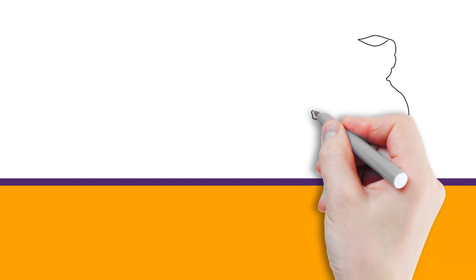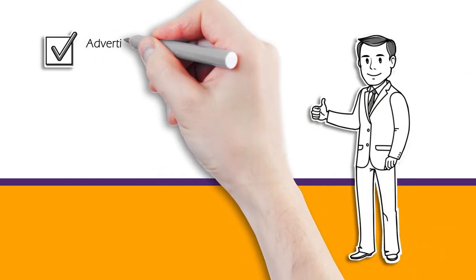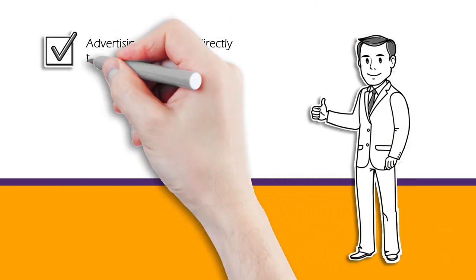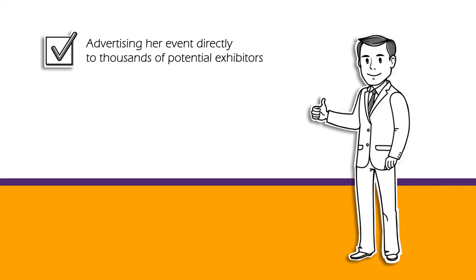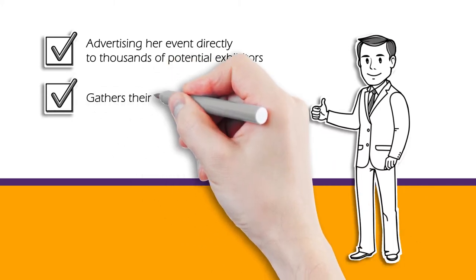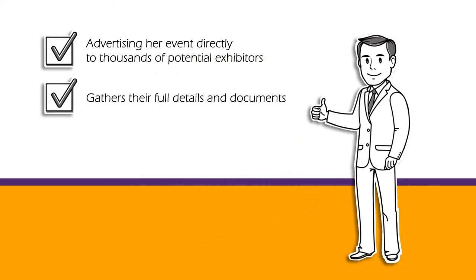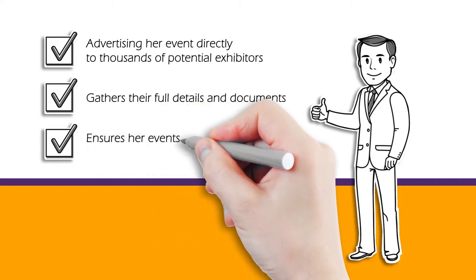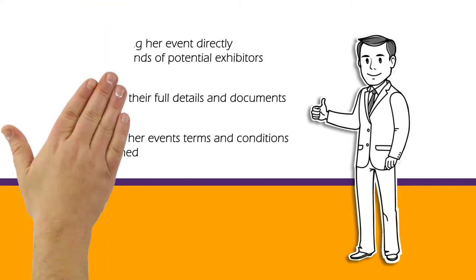EventOwl now does all the legwork for her, such as advertising her event directly to thousands of potential exhibitors, gathering their full details and documents, and ensuring her event's terms and conditions are signed.